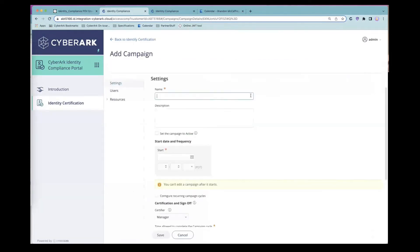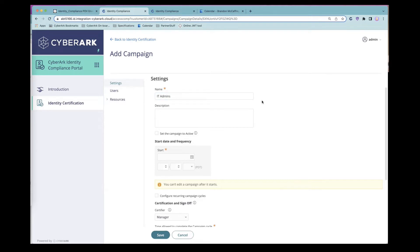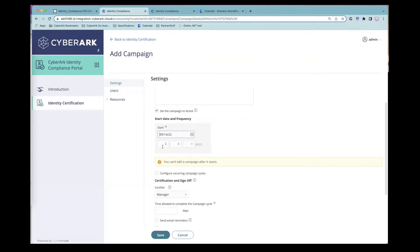As an admin, we can go ahead and create access certification campaigns. When creating these campaigns, we can think about what resources or users we want to certify. Maybe we want to run a campaign for a corporate application like Workday, for users with access to Linux servers, or — as we saw in our example — for a specific group of users like our IT admins. Let's fill out the basic settings, including naming the campaign and setting a start date.